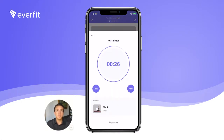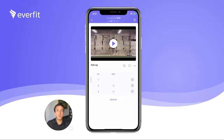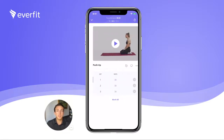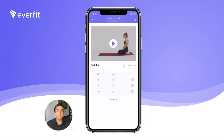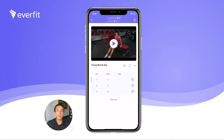If your client needs to leave the app during a rest, the time will continue to run in the background and ping clients when it's time to start the next exercise. Check off completed exercises and swipe to move to the next set.